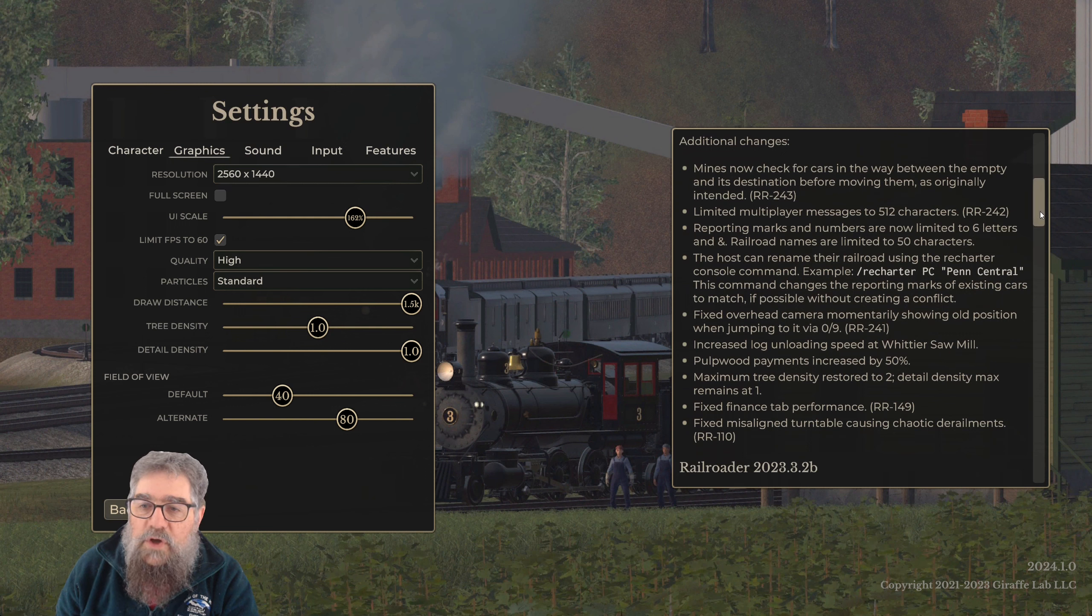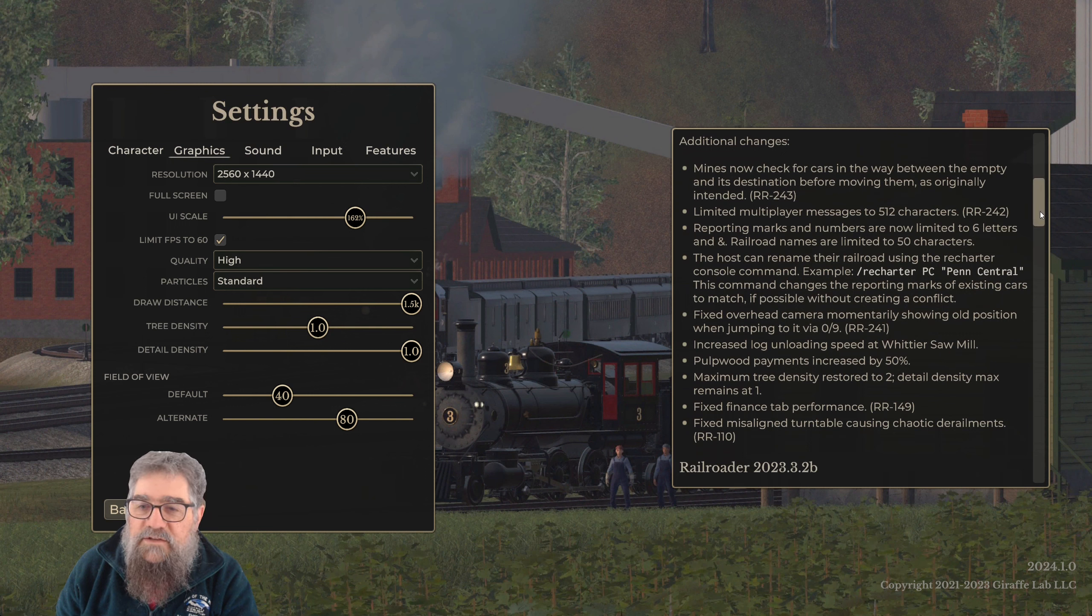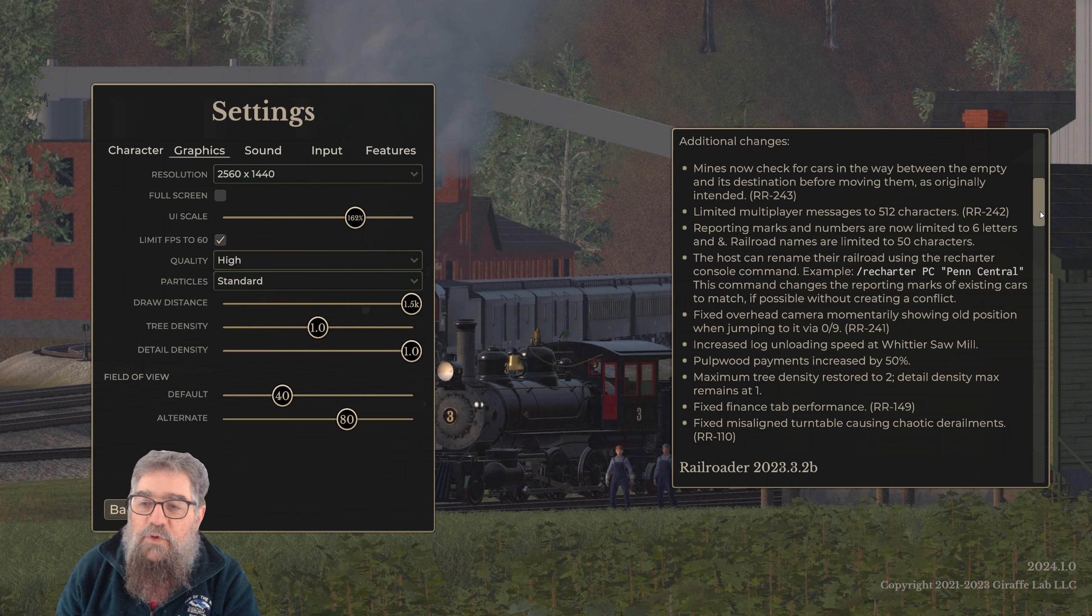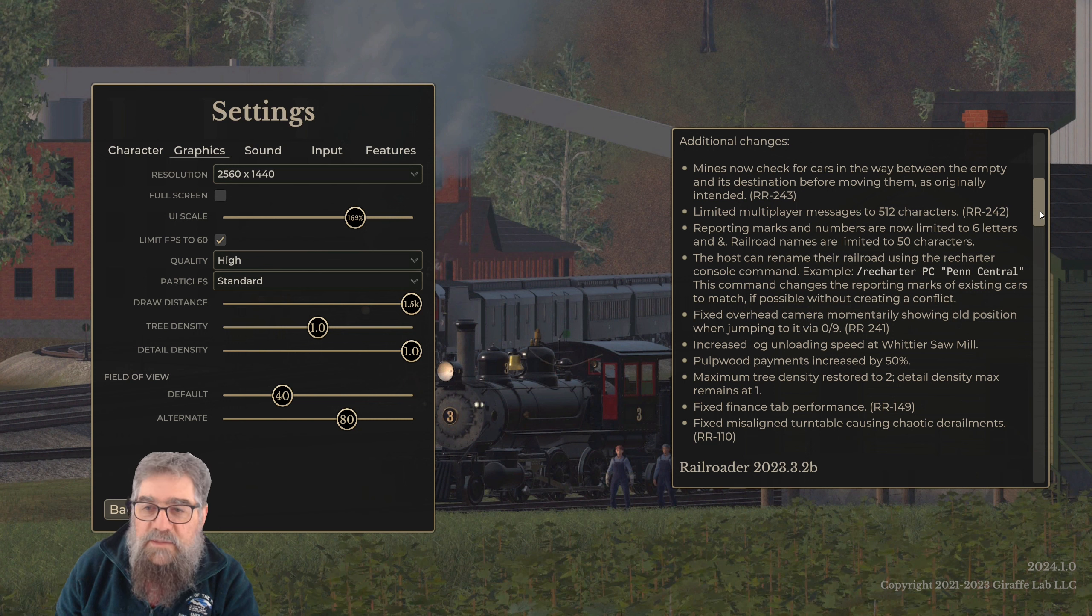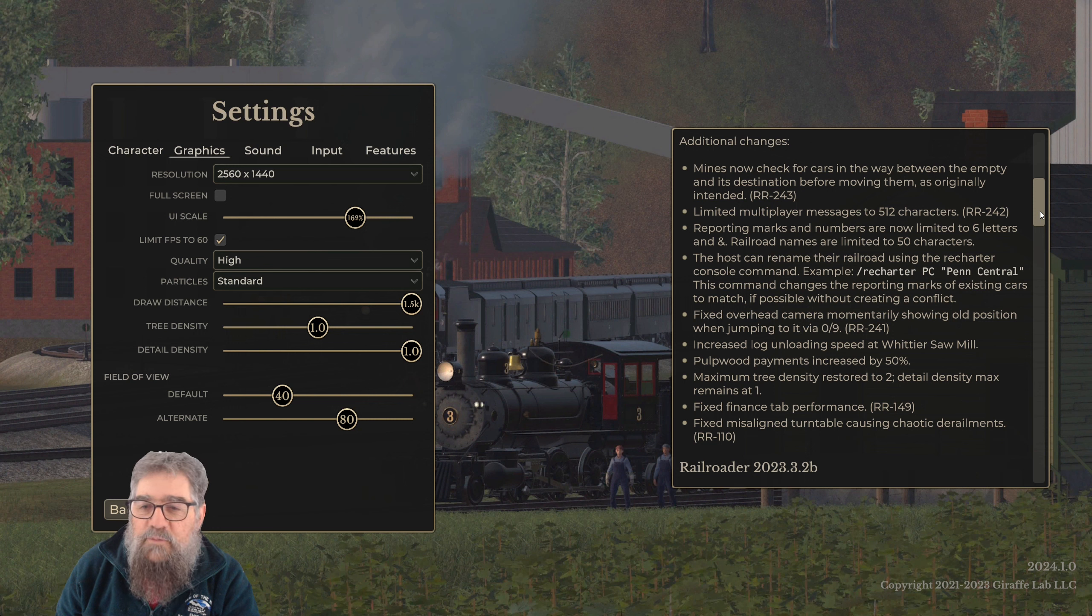Additional changes: mines now check for cars in the way between the empty and its destination before moving them, as originally intended, so they can't move cars through cars. Limited multiplayer messages to 512 characters - that's spam reduction.